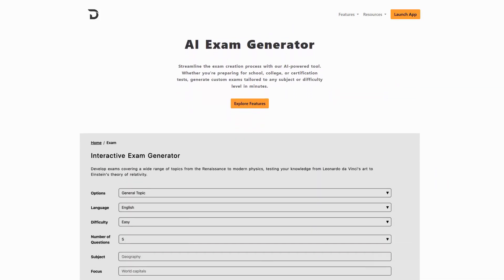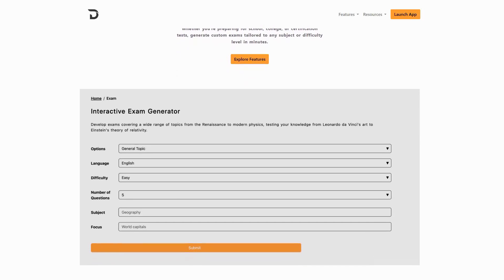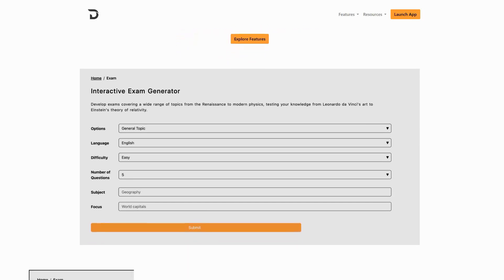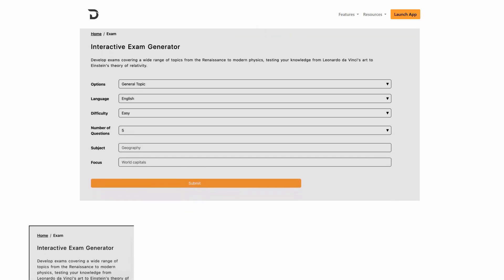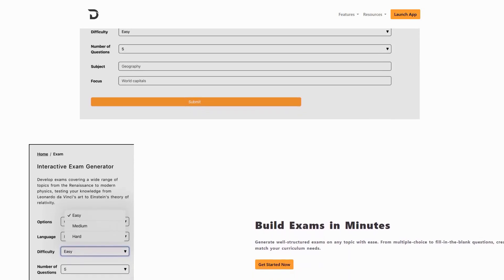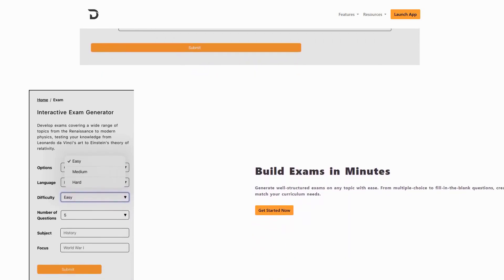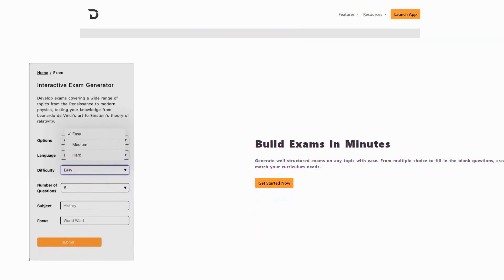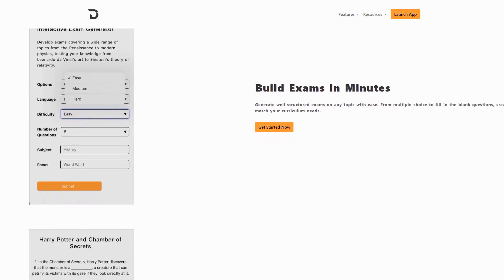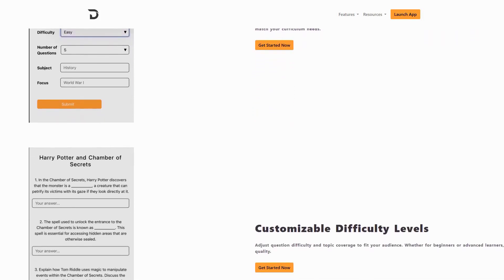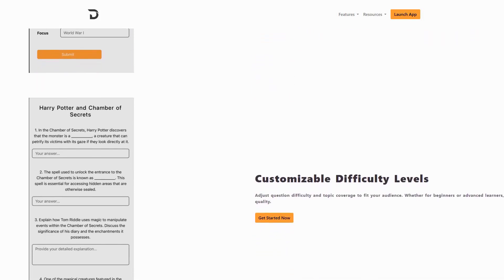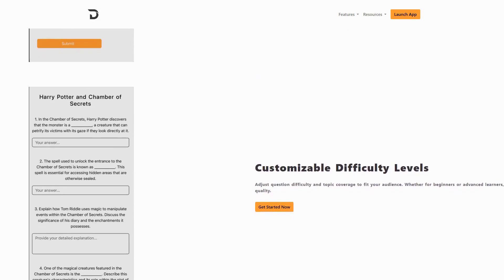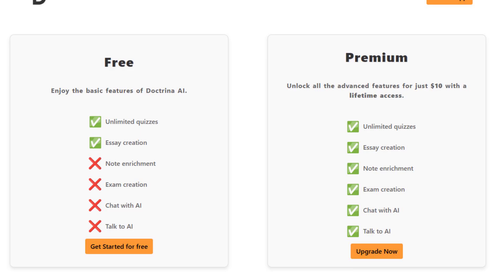I've been particularly amazed with their new AI exam generator that analyzes your study patterns and automatically creates practice tests matched to your knowledge level. The AI even identifies your weak spots and generates targeted questions to strengthen your understanding, ensuring you're perfectly prepared for the real exam. The pricing is surprisingly accessible at $10 for the premium tier lifetime access, which unlocks advanced features like AI-generated practice questions and personalized study schedules.